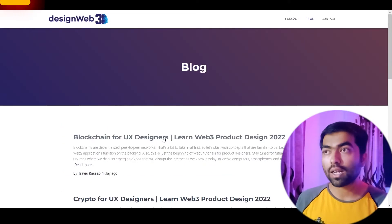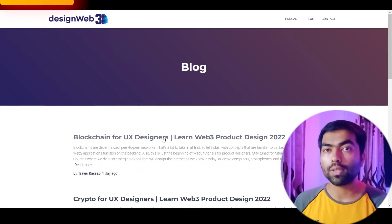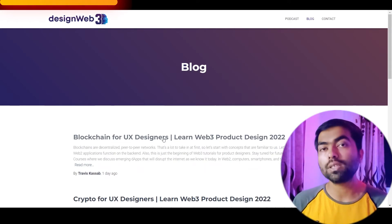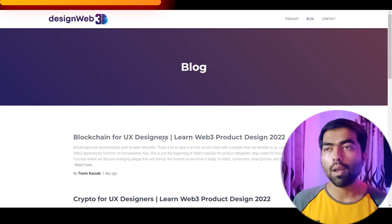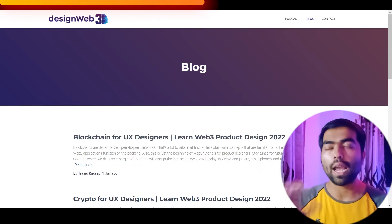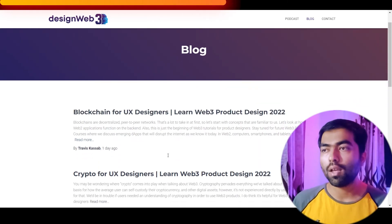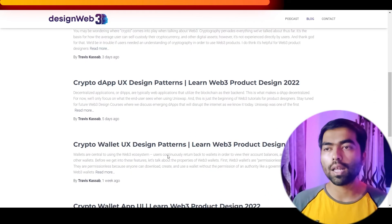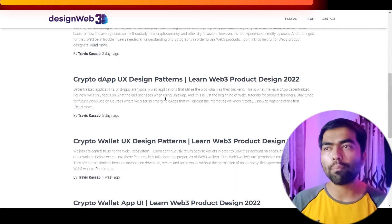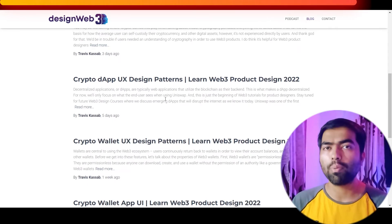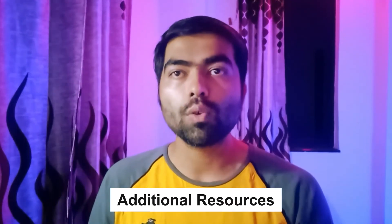Next one on our list is designweb3.io. They also have a YouTube channel with a course on Web3 design, though it talks about some high-level stuff. Here you can read articles about patterns on dApps and breakdowns of UX flows. After you have familiarized yourself with the design patterns, basic principles, do's and don'ts, and frameworks in Web3, you can also check out these awesome additional resources.